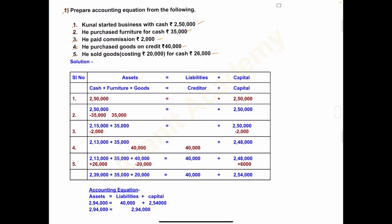Before we start the solution, recall that the accounting equation signifies that the assets of a business are always equal to its total liabilities plus capital — that is, A = L + C. Using this equation we will solve this problem.